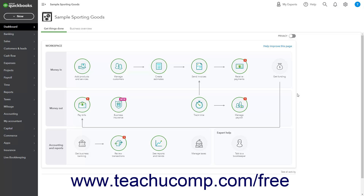Projects in QuickBooks Online Plus or higher provide job costing features to help you track income and expenses for projects you complete for customers. Projects allow you to see this information in a single location.